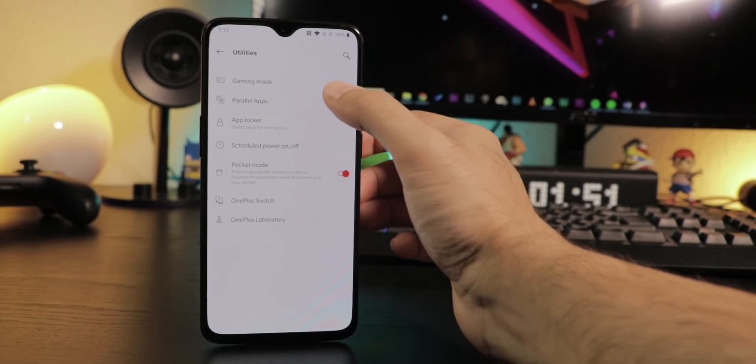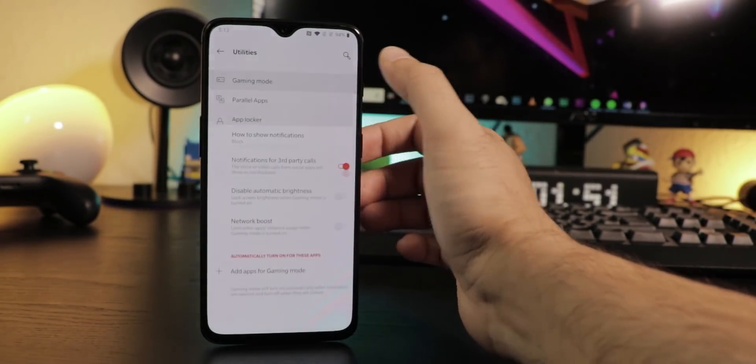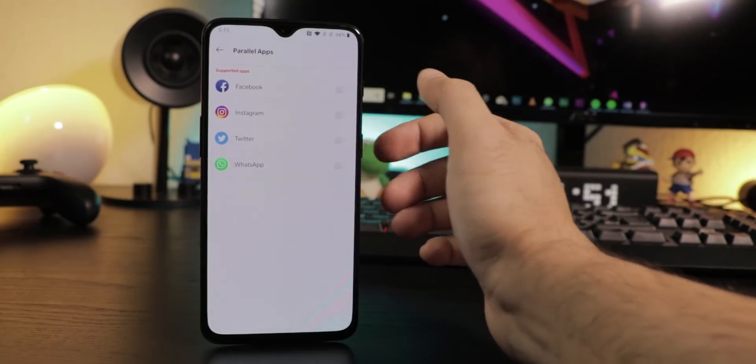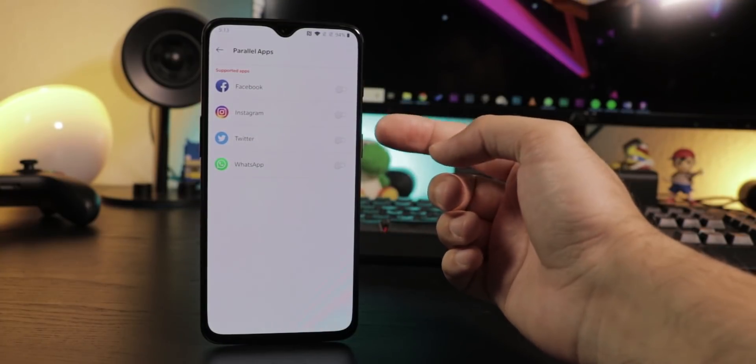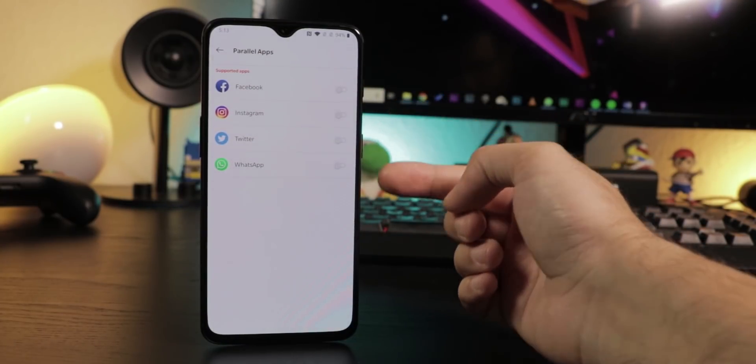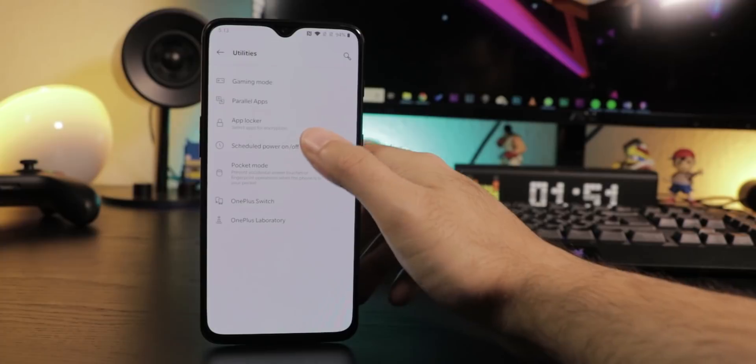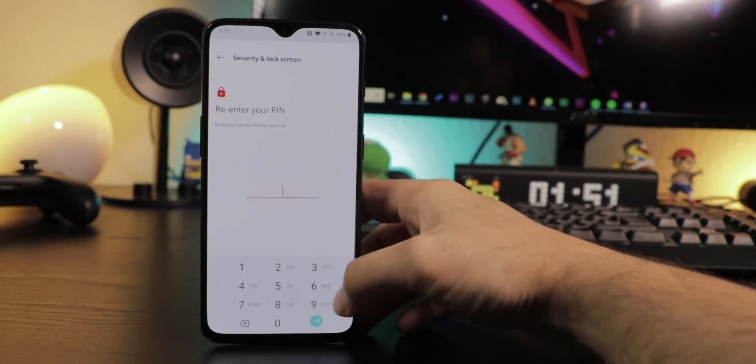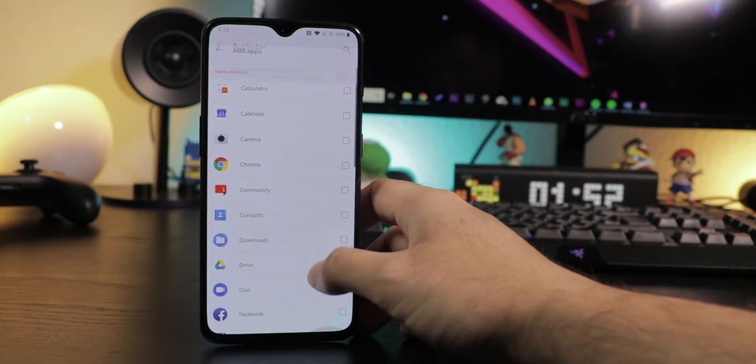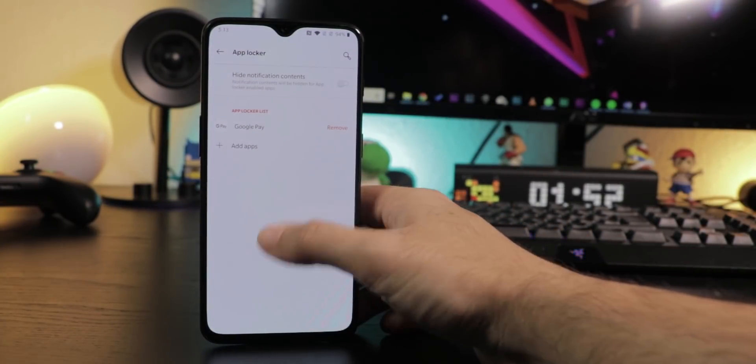Go to Settings, Utilities to set up gaming mode and go to parallel apps to clone your social media apps if you like to use multiple accounts on the same device. Here you can also set up which apps should be locked and can only be launched with a pin or fingerprint.